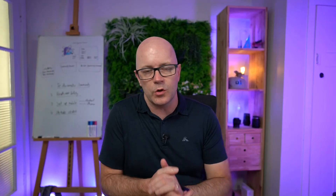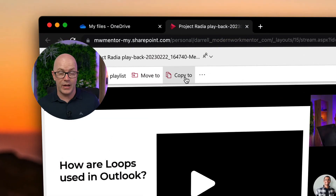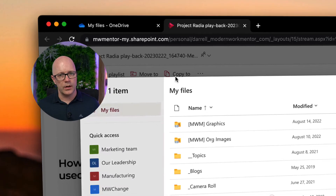Another thing we can do — and this is also good practice for information management — is that things probably shouldn't stay in our OneDrive if they're supposed to be shared with our teams. Using this 'Copy To' button, rather than 'Move To', we can leave the recording where it is to make sure it still works with Teams.